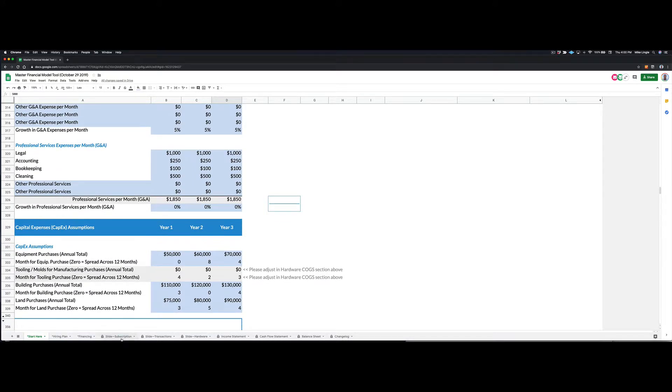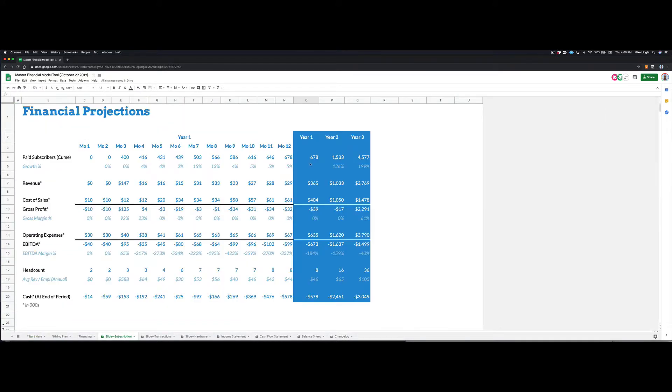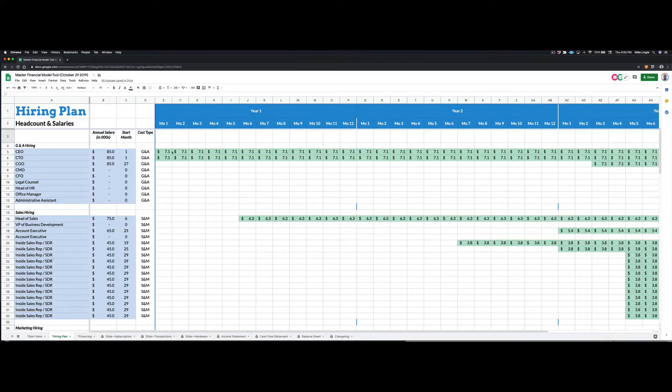And this then generates this financial projection slide for you. There's a few more assumptions you can enter.